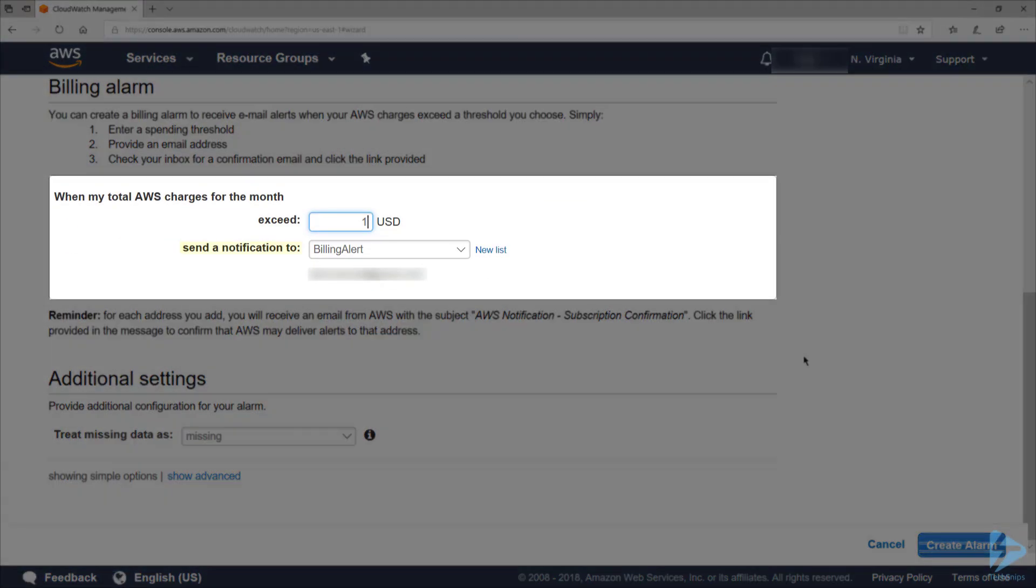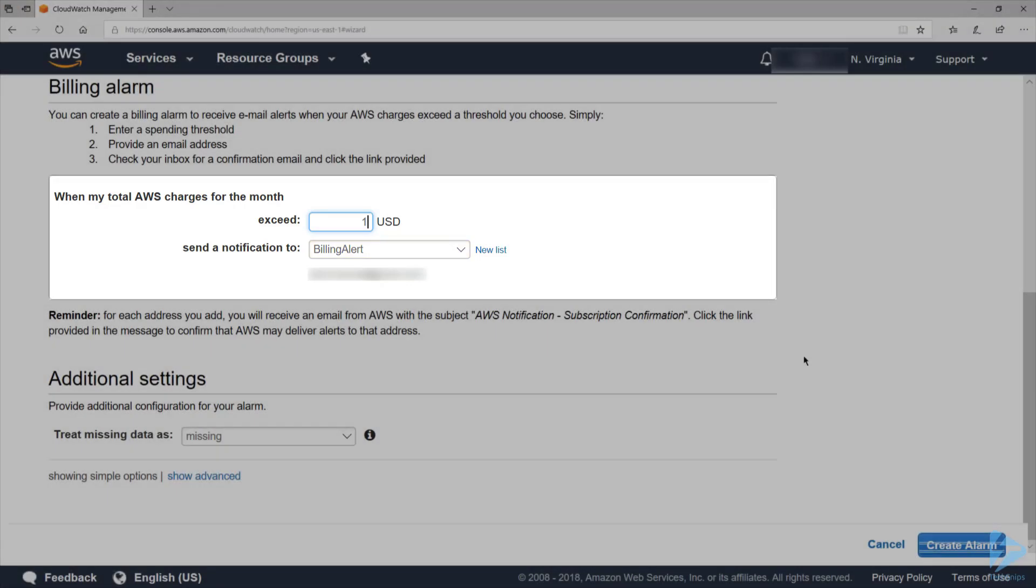For Send a Notification To, you can select an existing notification list or create a new one. If you create a new list, each email address will be sent a subscription confirmation email, which the recipient must confirm before they can receive notifications. I'm going to use an existing list here called Billing Alert, which contains my email address.